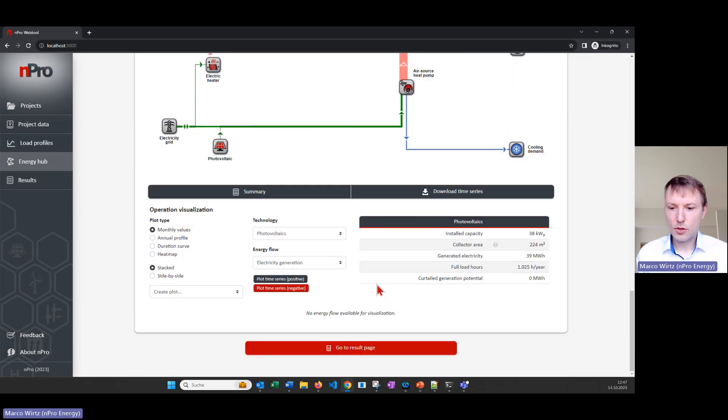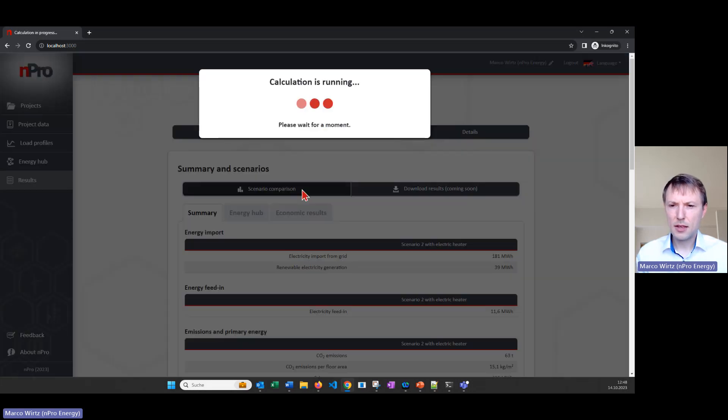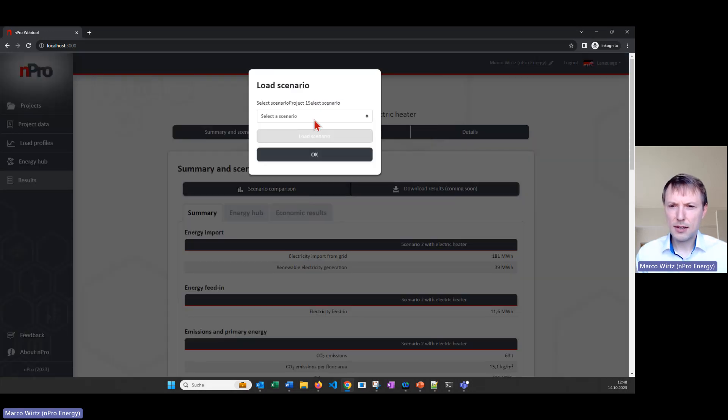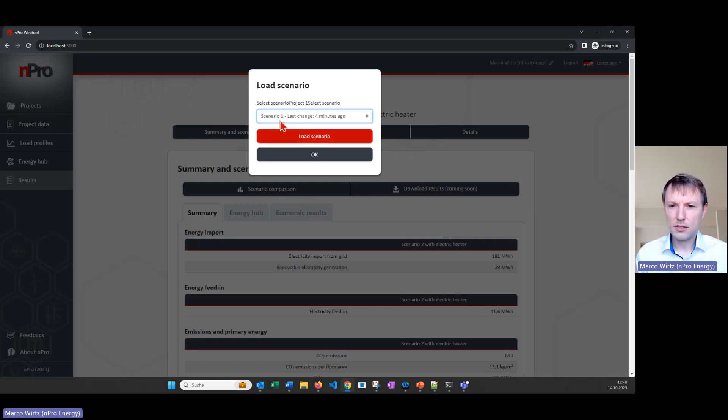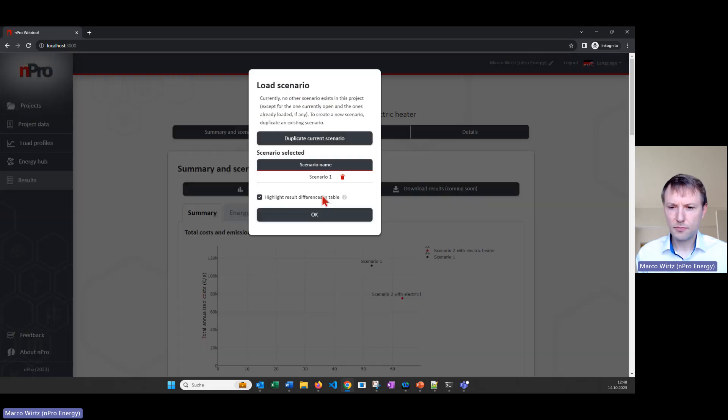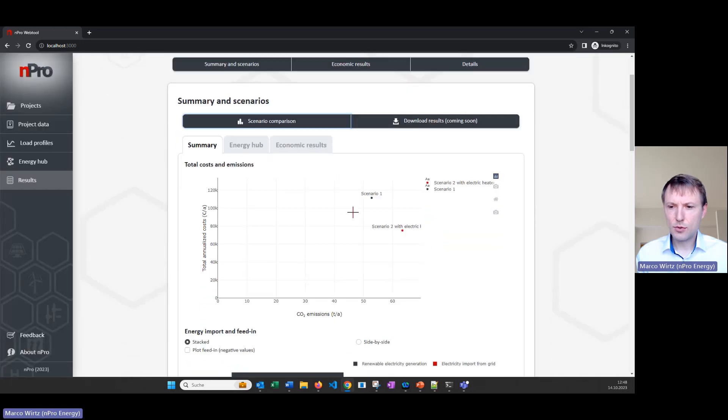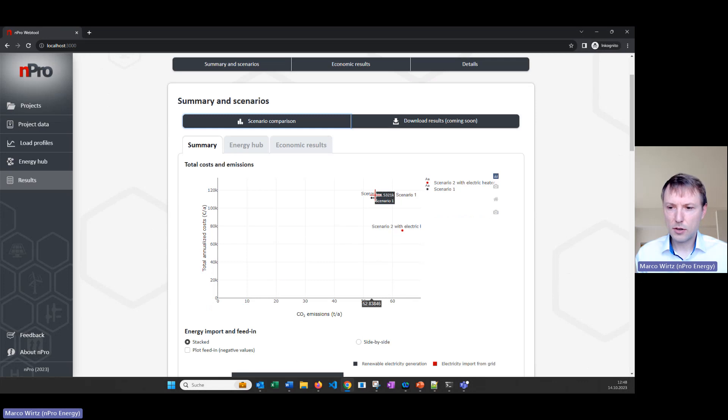So if you go down to go to result page then we can click on scenario comparison and then we will find the first scenario here as well. I click on okay and now we have two scenarios here, so scenario one and scenario two is electric heater.